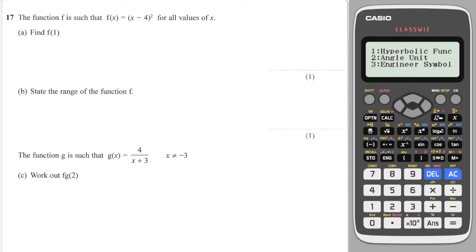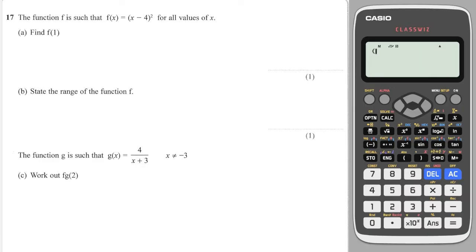Okay, first off, find f of 1. Easy peasy, just sub it in. So it is 1 minus 4 and then squared, so it is 9.